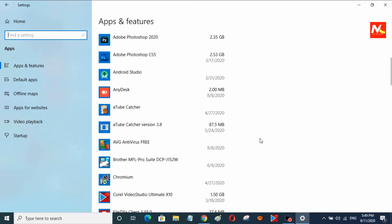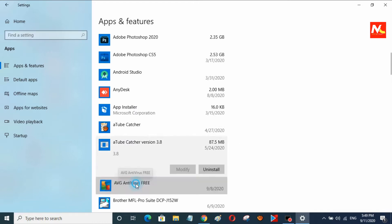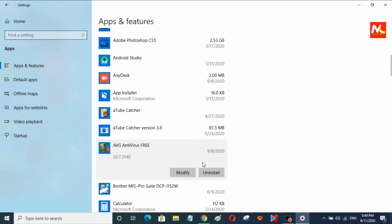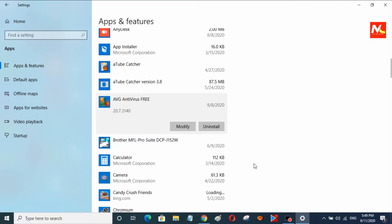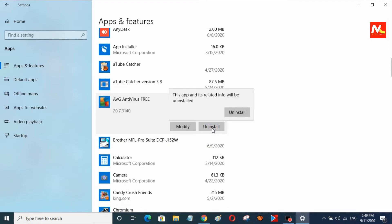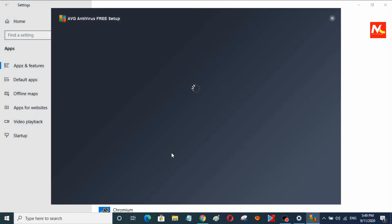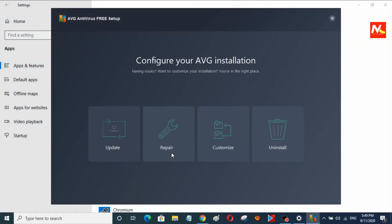Now I am going to uninstall the antivirus software, that is AVG Antivirus Free. I am going to choose AVG Antivirus software and click on Uninstall to remove it from my PC.